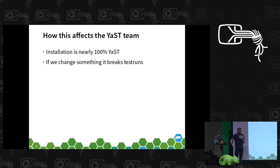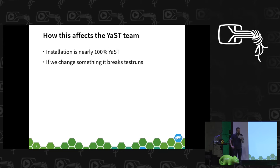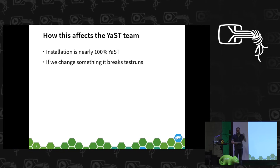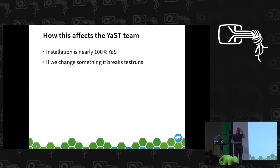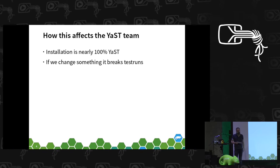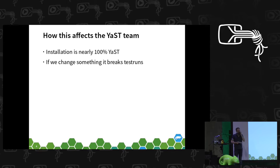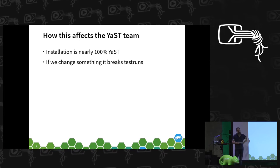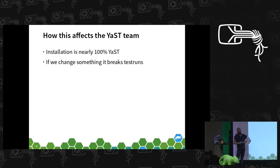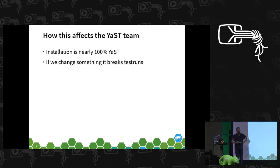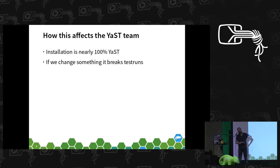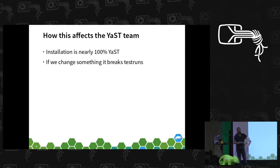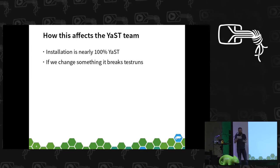Whenever we change something, it is most likely that we even break a test run in OpenQA, because even a slight change in the UI, for example, lets the test run fail.